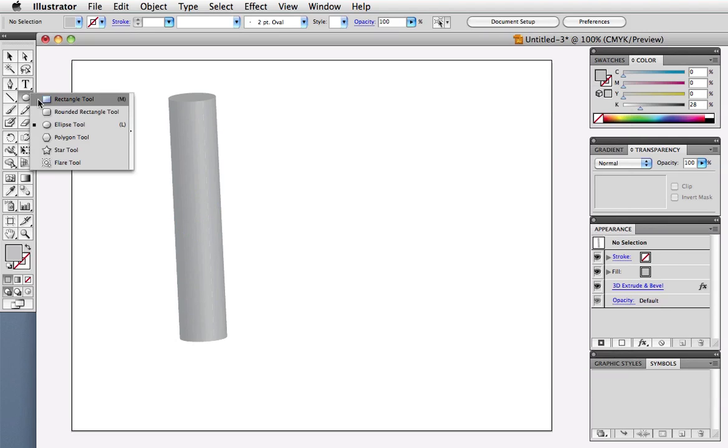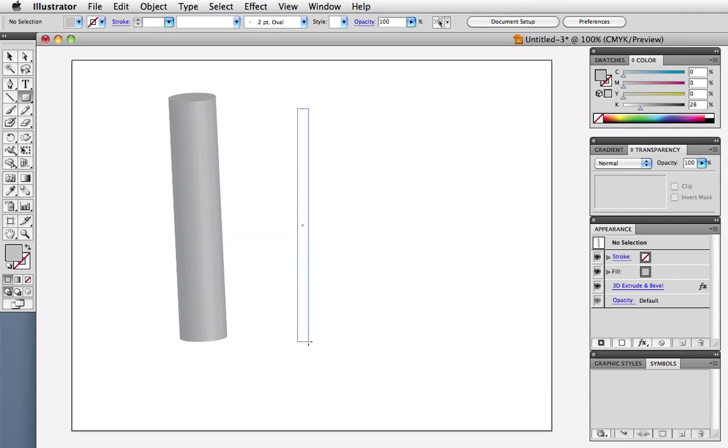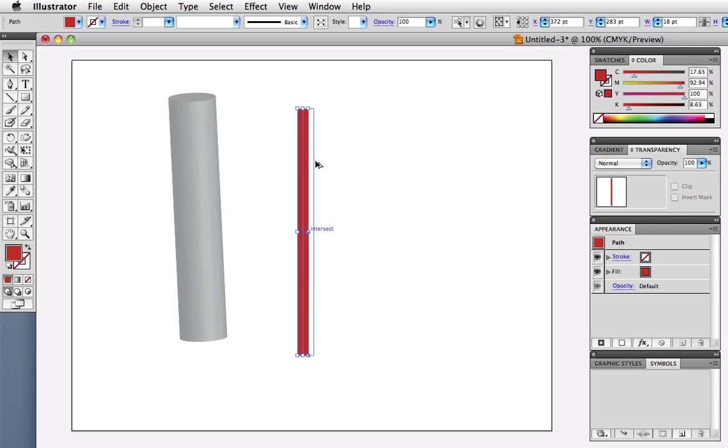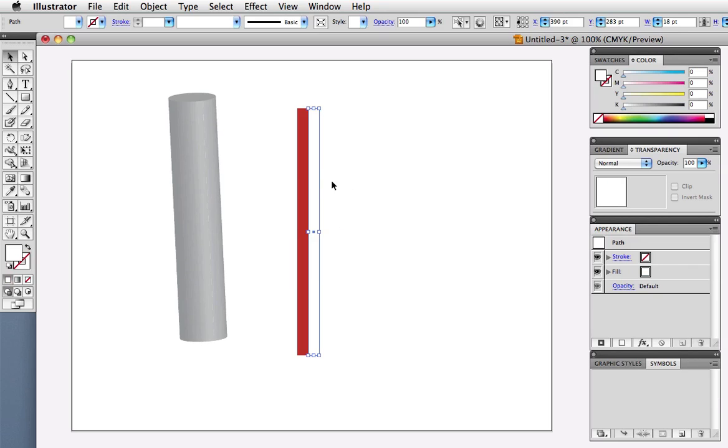To make the ribbon I'll just quickly draw a long thin rectangle, give it a fill color, then drag copy it two times and color the duplicates.